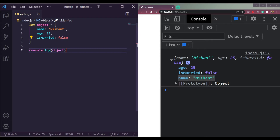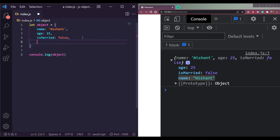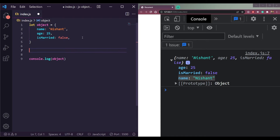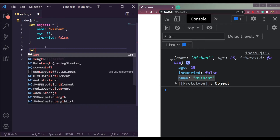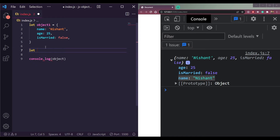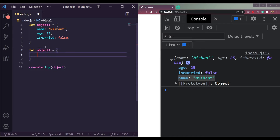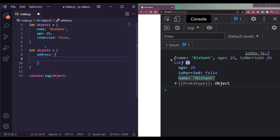We can also create nested objects. Let me rename the first one to object one and create object two. I'll show you how to merge two objects together as well. For object two, let's create an object inside an object — starting with an address property.